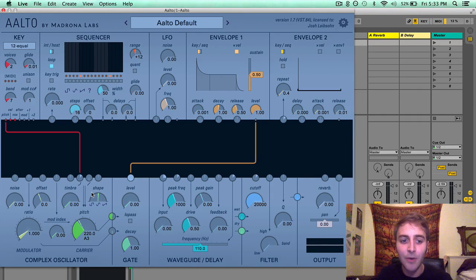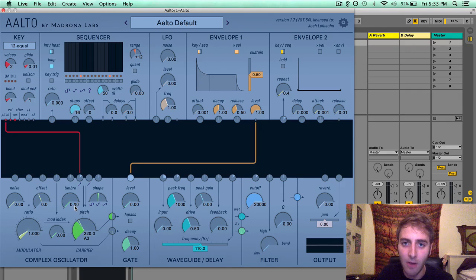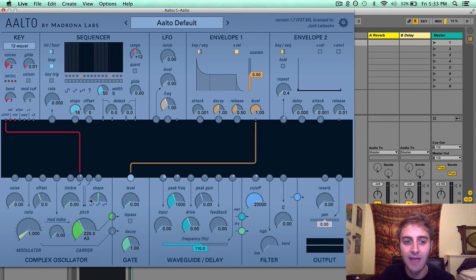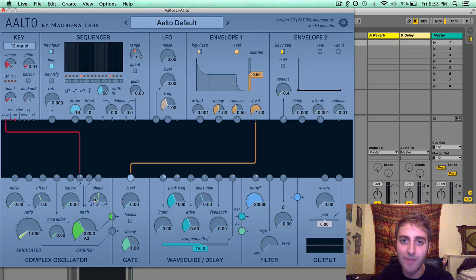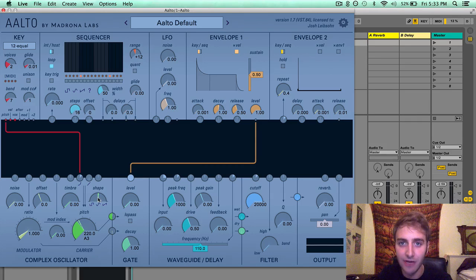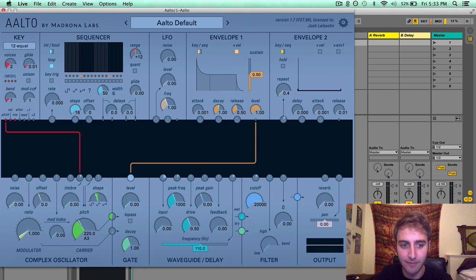Timbre introduces complex harmonics to the patch or to the waveform, and it will have the most dramatic effect when shape is in the middle near the sine wave.